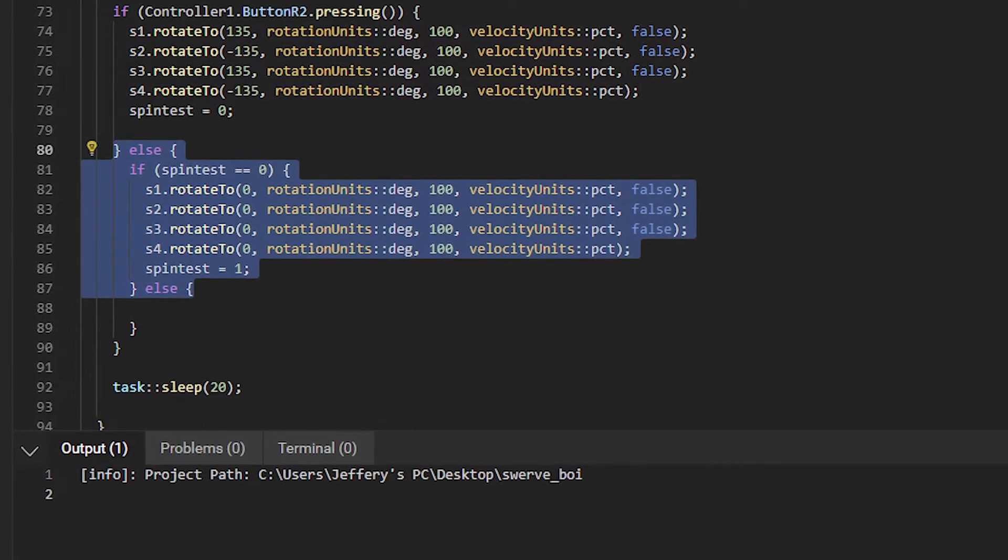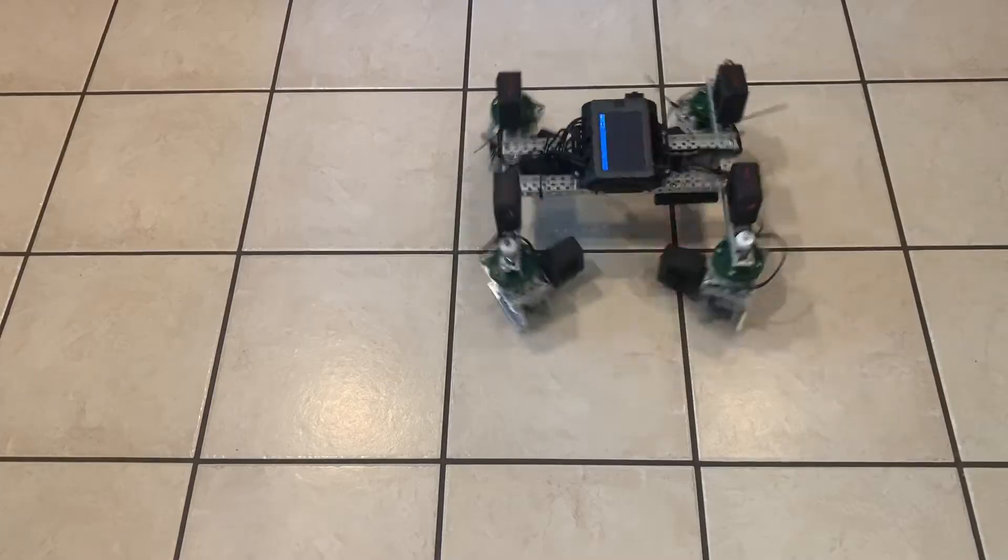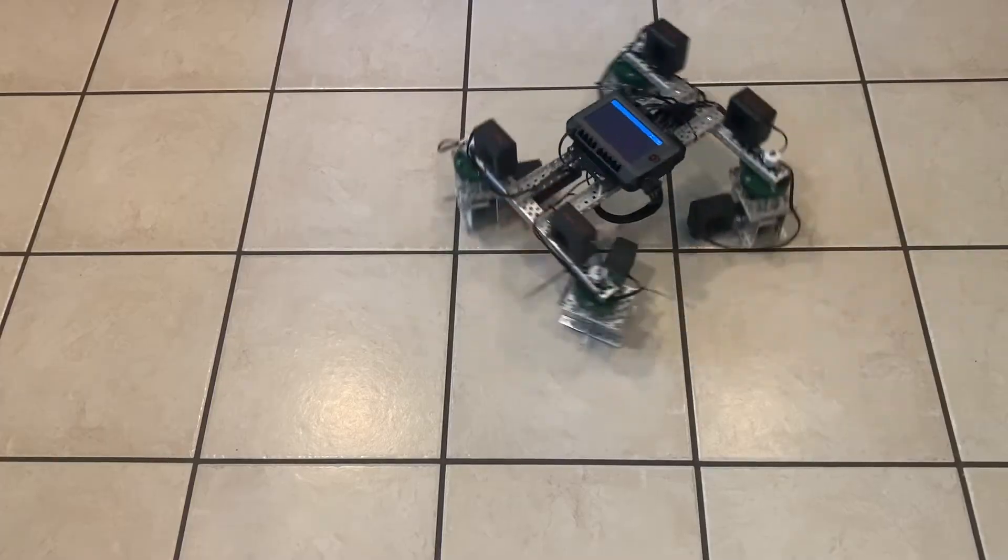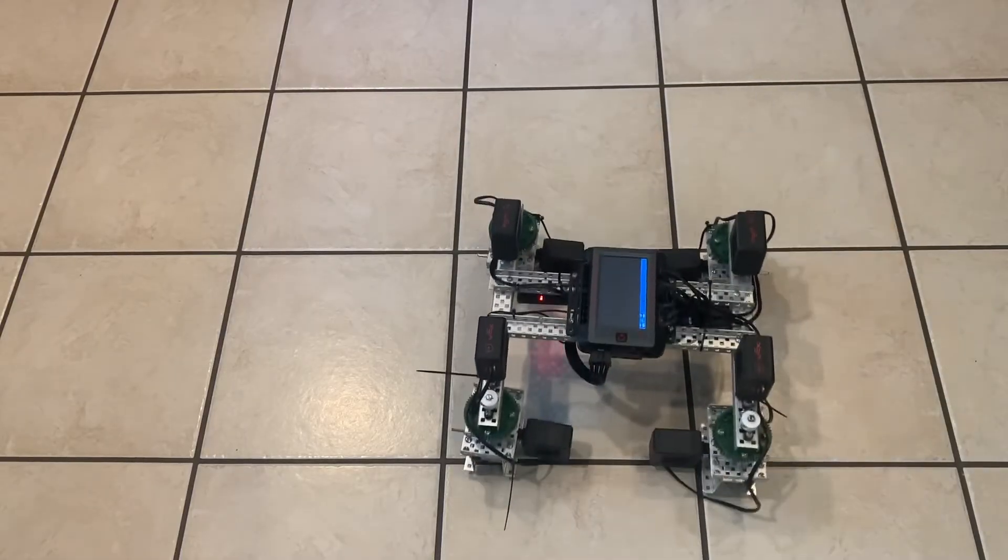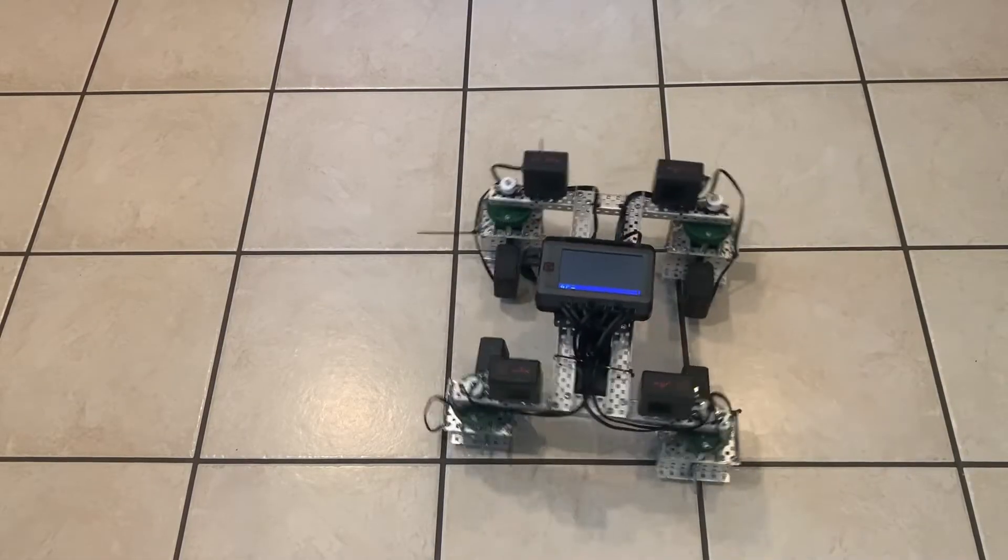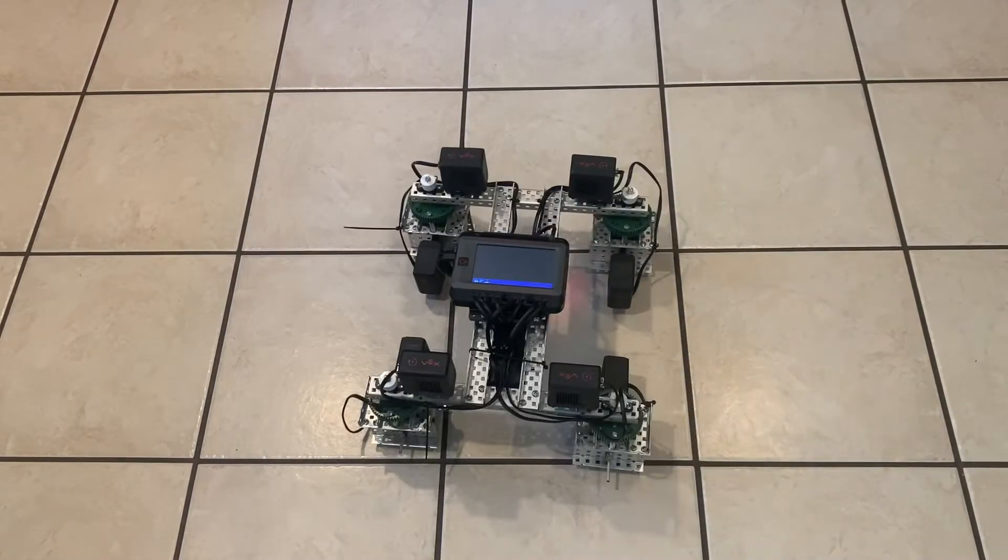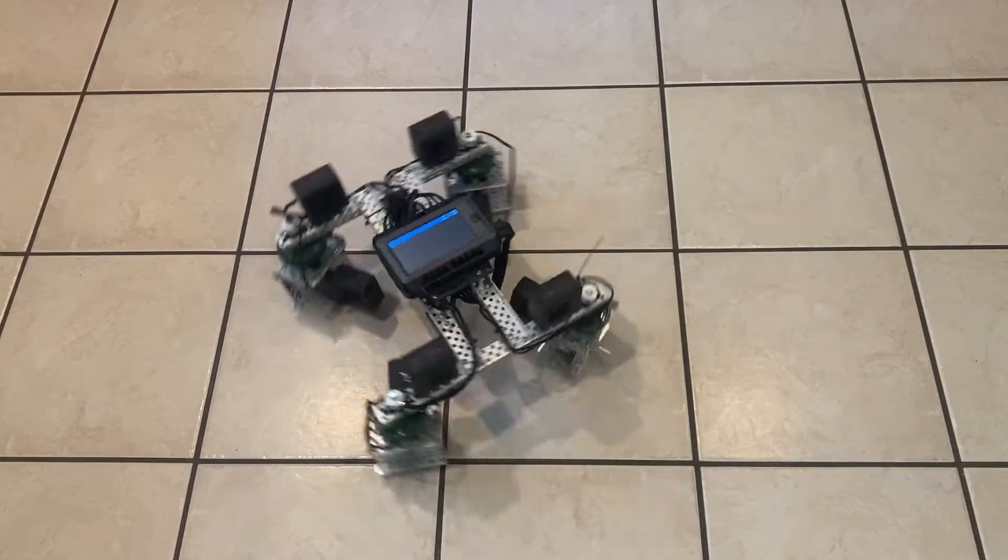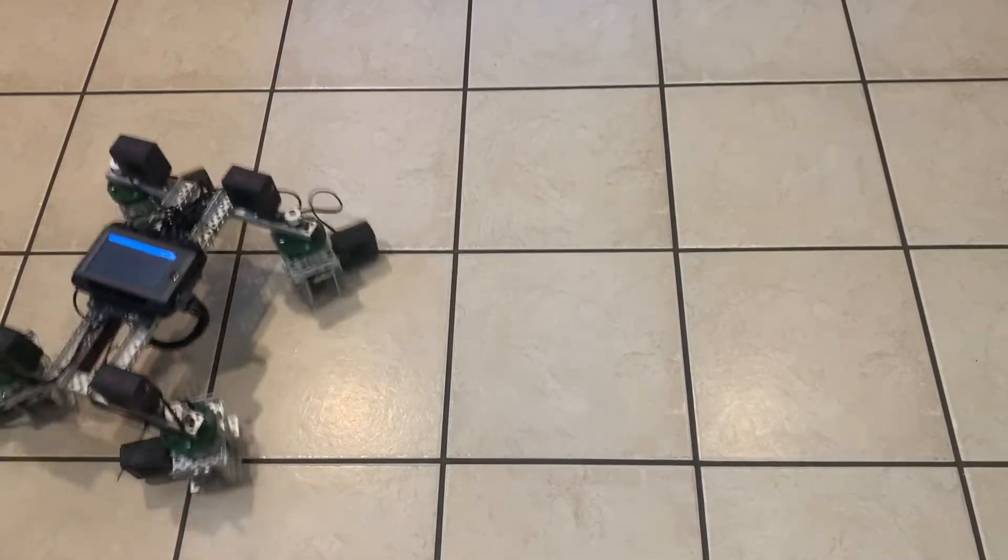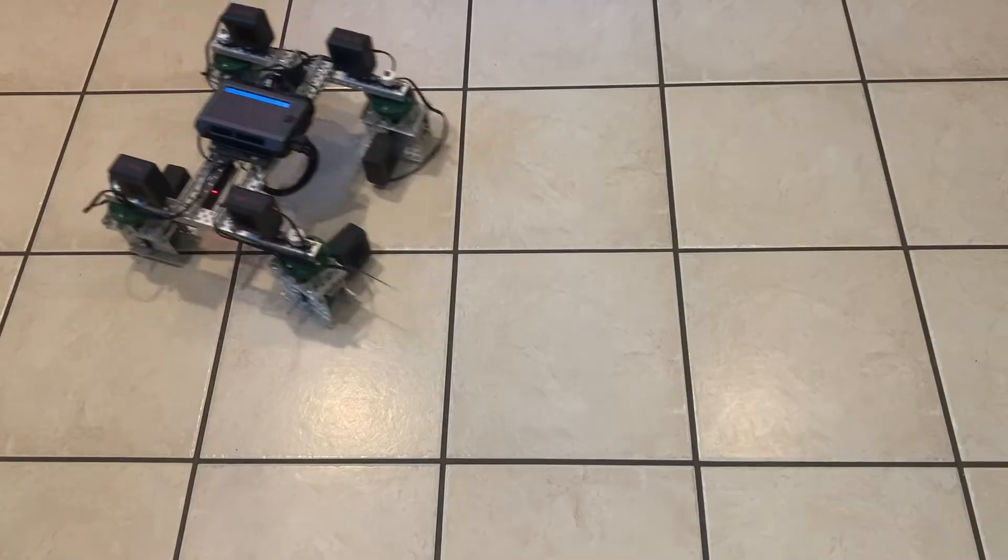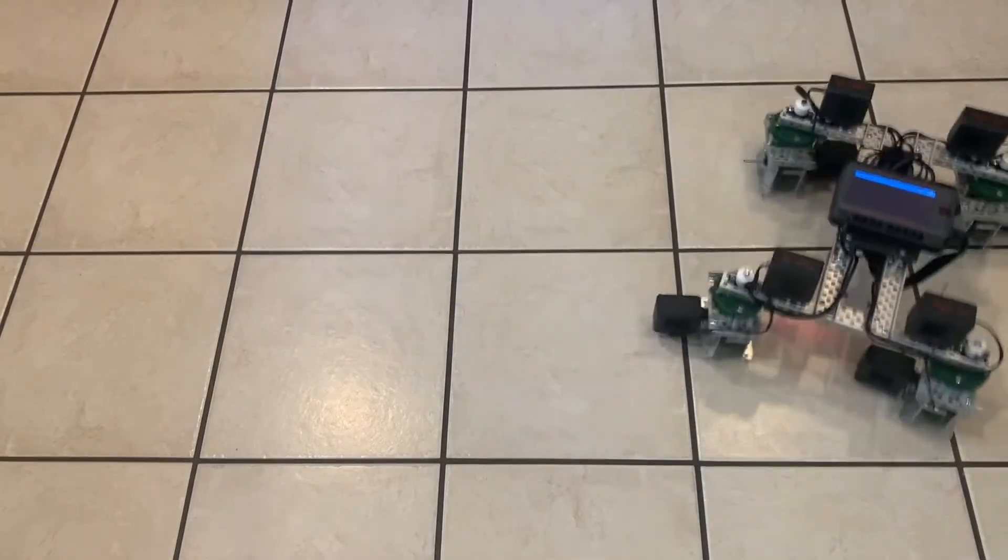If it's zero, that means that the driver is not holding down the button, so it resets the motors to their zeroed position before changing spin test to 1. If spin test is 1, then it won't run the zeroing code, which means we can still drive and rotate the motors normally. Without this extra variable, we wouldn't be able to rotate the wheel pods because it would be resetting their position to zero every loop.